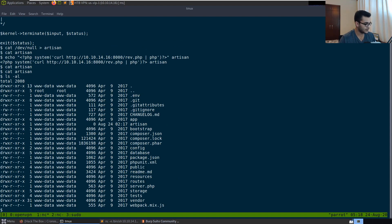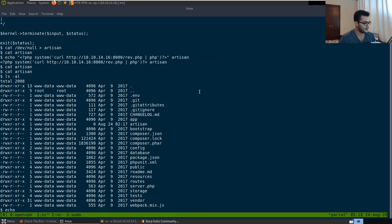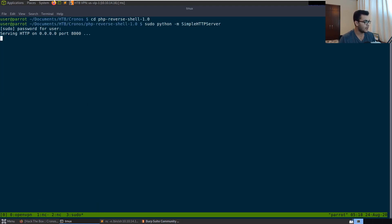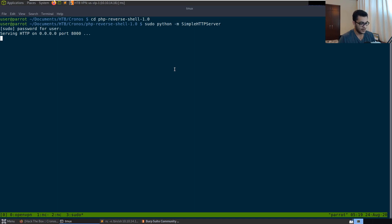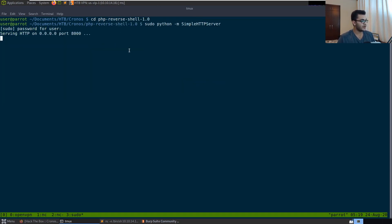We go back into our initial Netcat reverse shell and run the echo command to write the PHP code into artisan. After confirming the content looks correct with 'cat artisan', we wait approximately 30 seconds for the cron job to trigger. We should see a GET request hit our Python HTTP server when the cron job curls for rev.php, and then our second Netcat listener should receive the reverse shell connection.